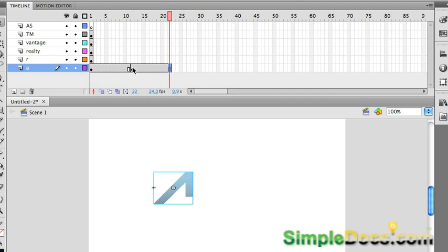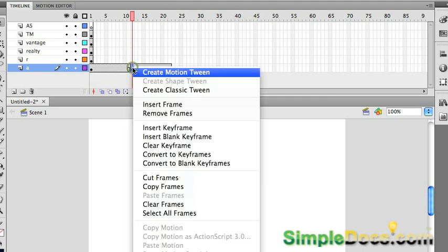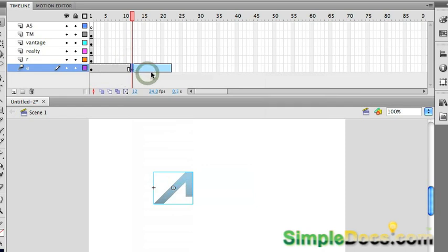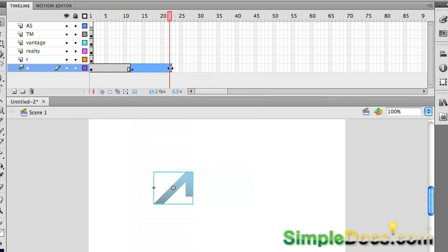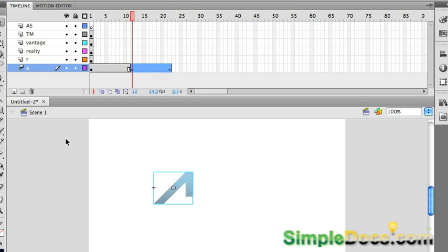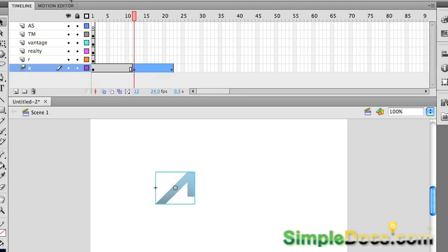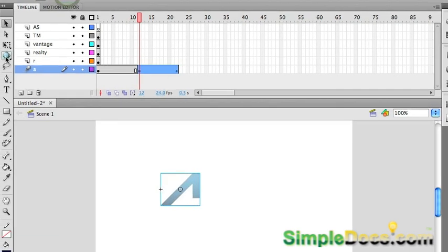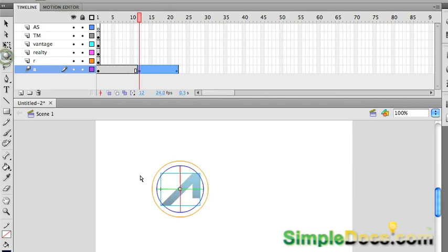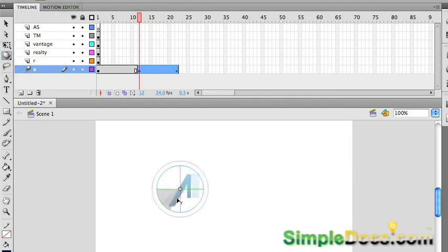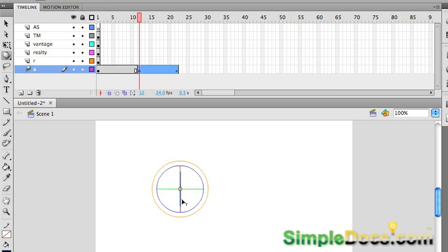Right click on the key frame you created. Create motion tween. Click on frame 22, press F6. Now back over here on frame 12, which is where we're going to start this, I'm going to go and get my 3D revolve tool. I'm going to rotate this on the y-axis like this until it's gone.